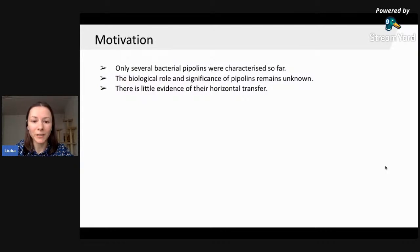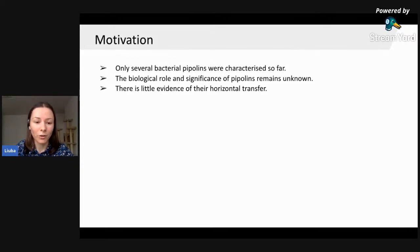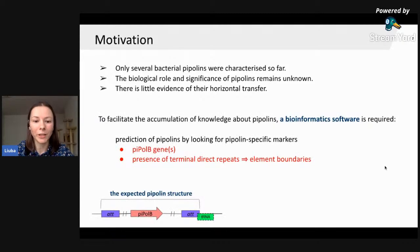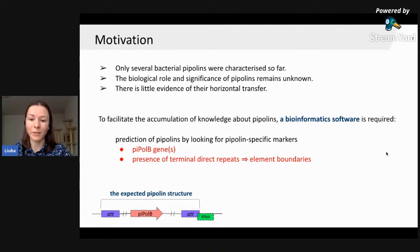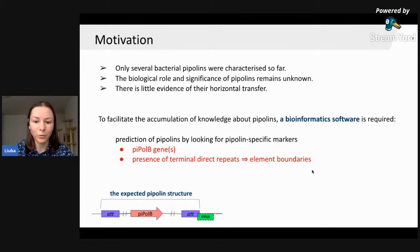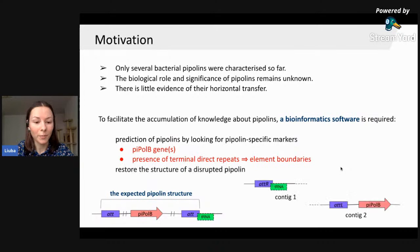Several bacterial Pipolins were characterized in the first study, but little is known about these elements — we don't know their biological role, their significance, or have much evidence of horizontal transfer. To facilitate the accumulation of knowledge about Pipolins, we decided to create bioinformatic software that predicts Pipolins by looking for Pipolin-specific markers: specifically, the presence of the Pi-Pol B gene and the presence of terminal direct repeats that allow us to identify element boundaries.